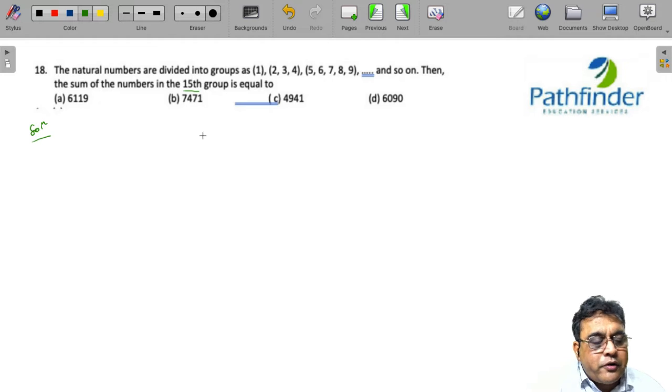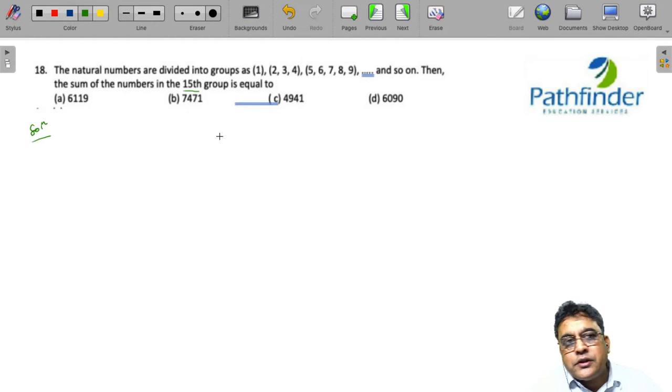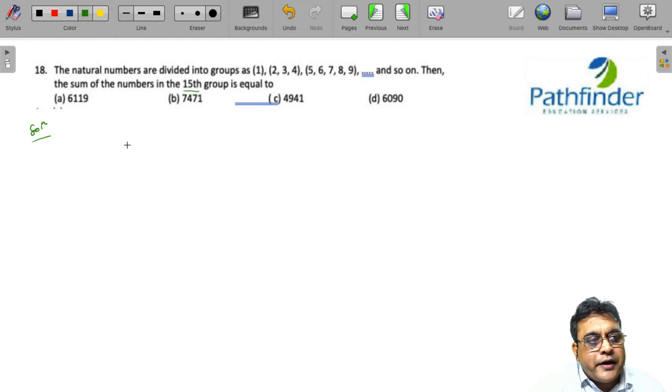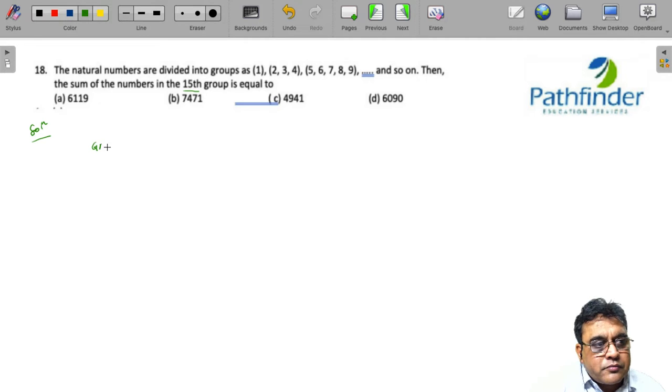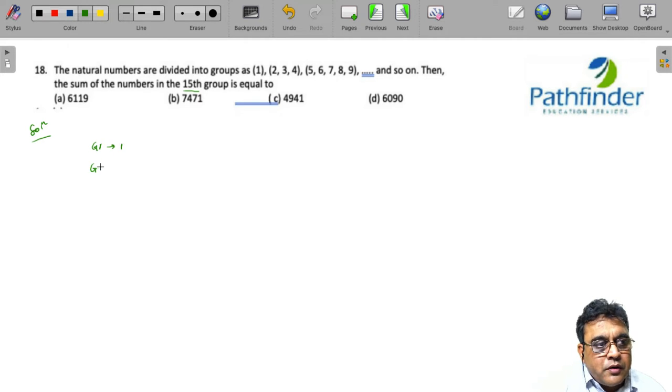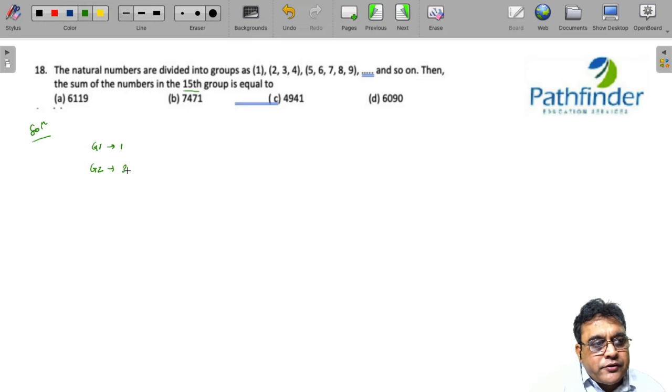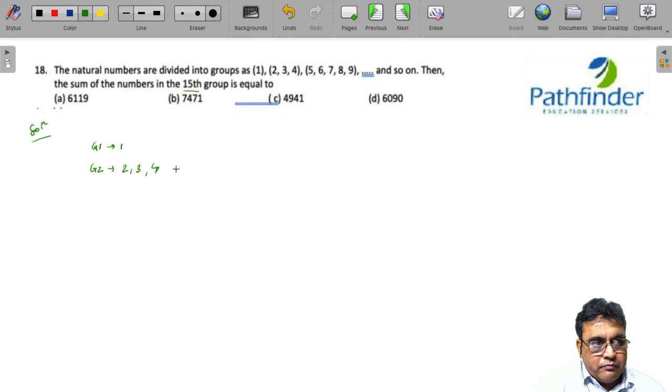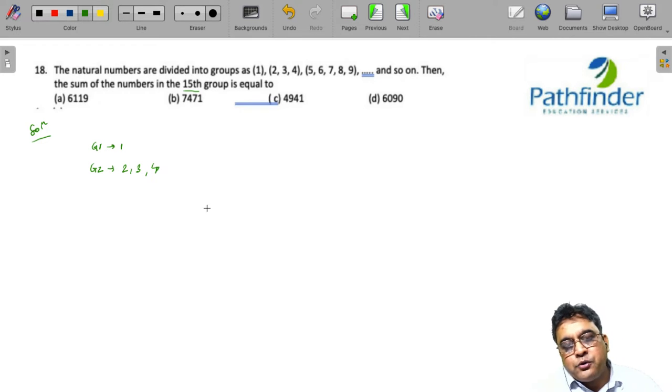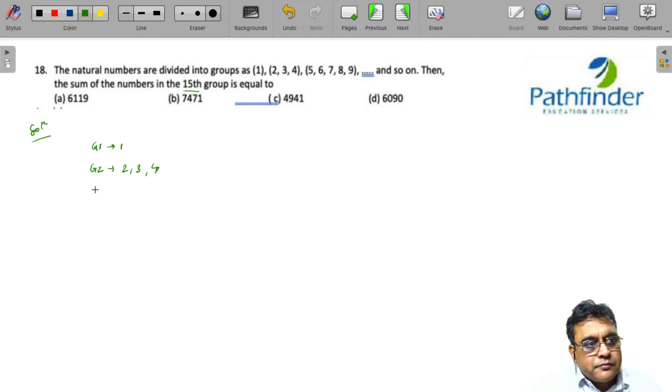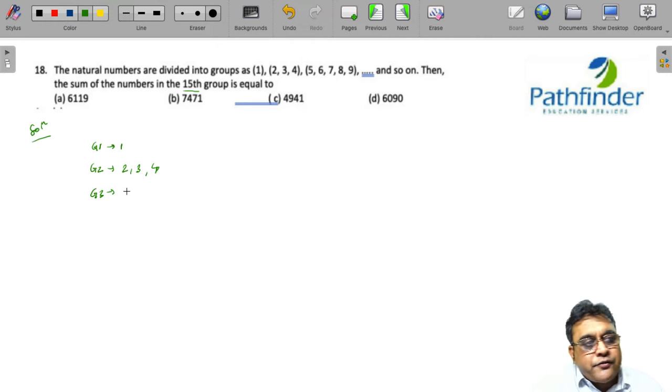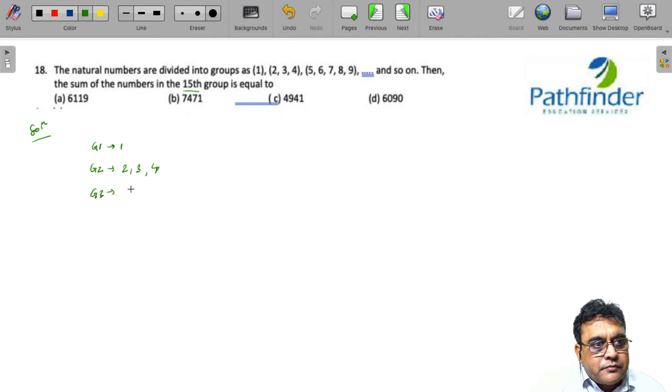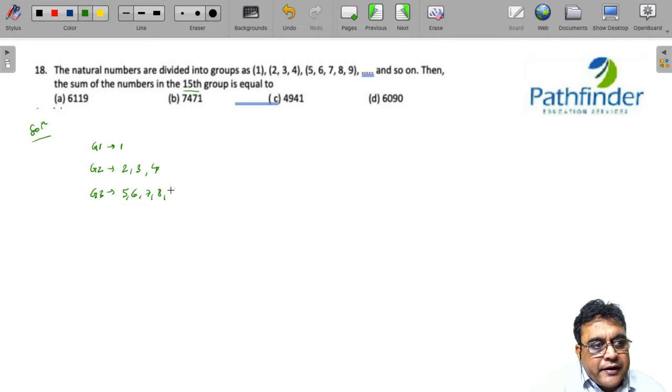So, in order to solve this question, what we need is, we have the first group as 1. Group 2 has 3 elements and starts with 2, 3, 4. Group 3 has 5 elements and is 5, 6, 7, 8, 9.